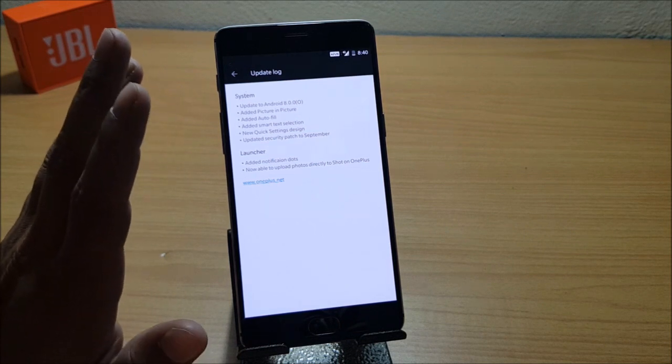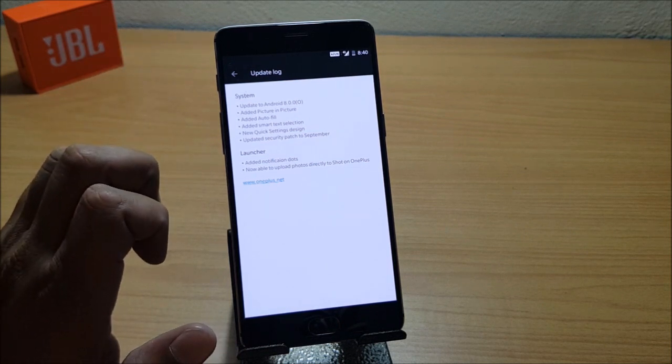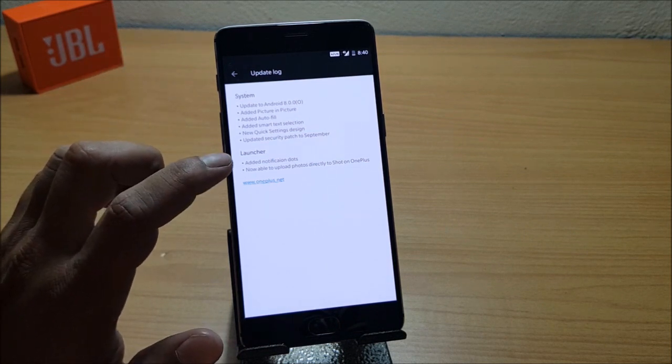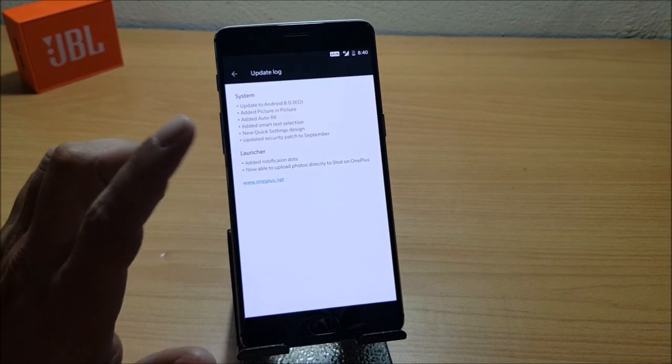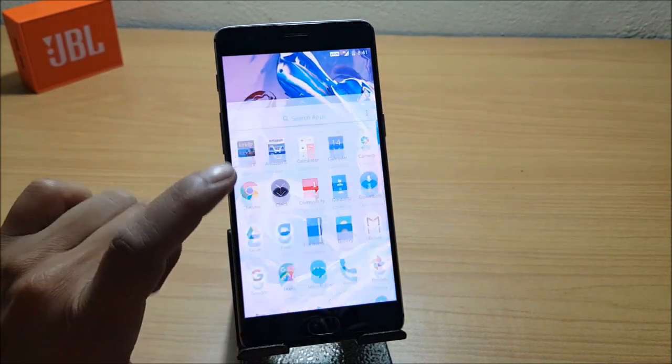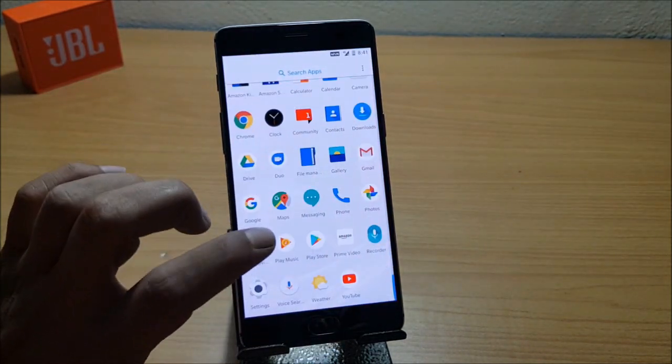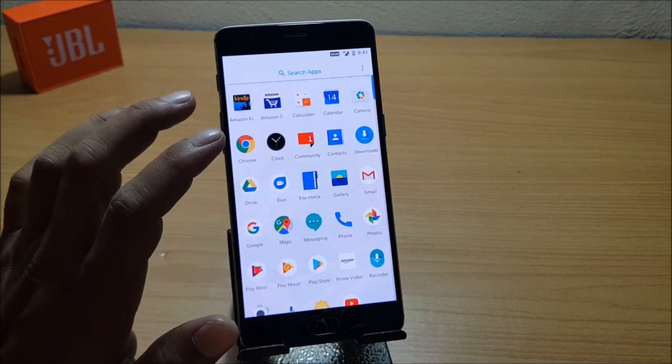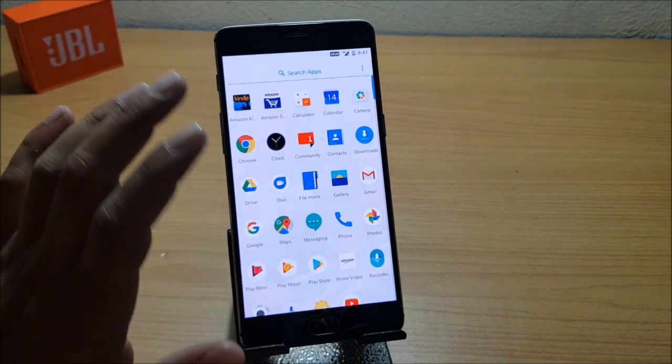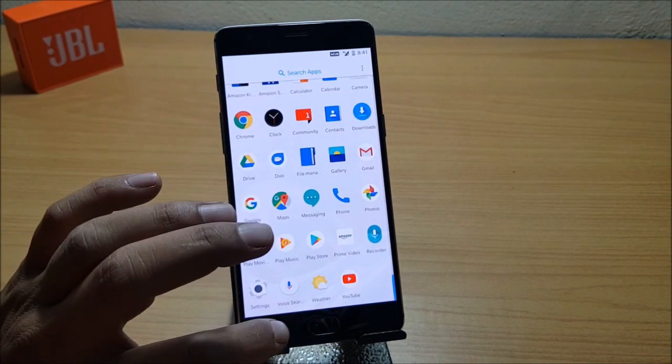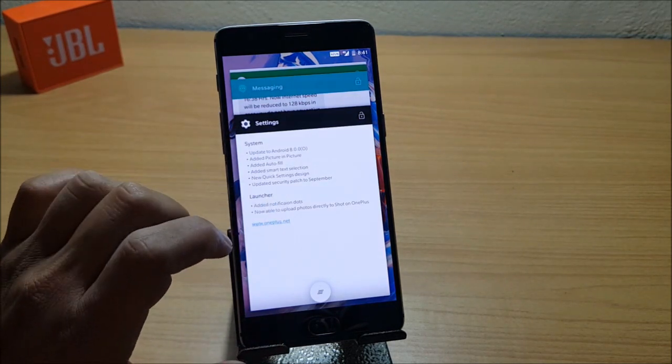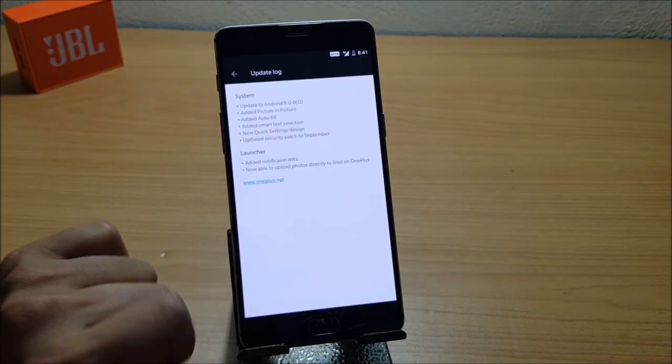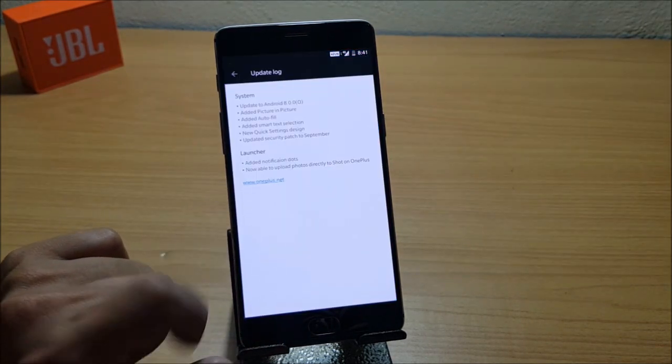Moving on to Launcher, under Launcher you have 'Added notification dot.' If you install any kind of new app, you'll have a blue dot available on the application, which makes it easy to identify the new application which you have recently installed.